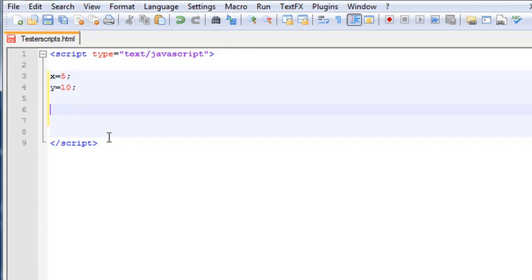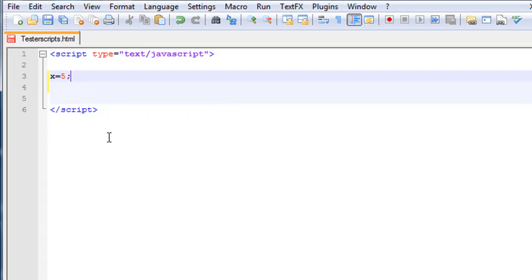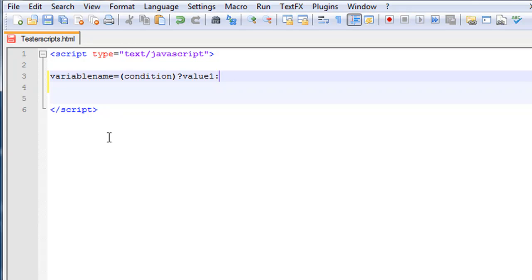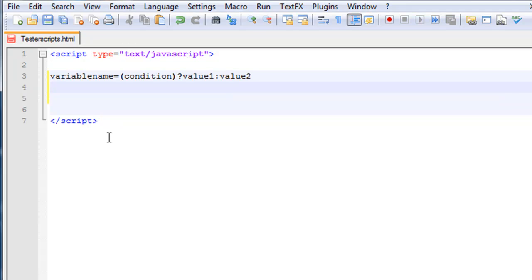JavaScript also contains conditional operators that assign a value to a variable based on some condition. The syntax is: variableName equals, in parentheses, condition, then question mark, value one, colon, value two. That's basically what a conditional operator will do — it sets a condition.